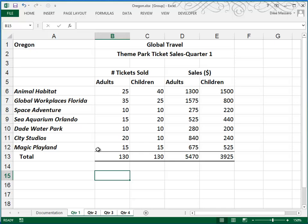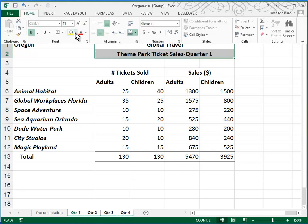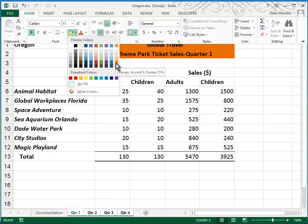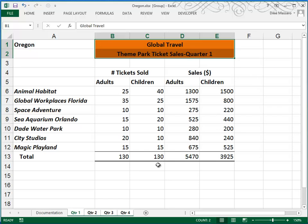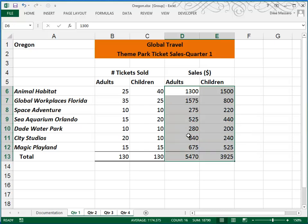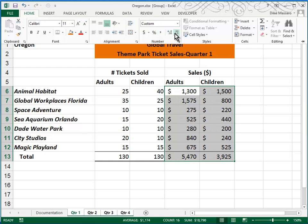Step E tells us to add a fill color to B1 through E2, and they ask us to use orange. So I'll go here to my fill color — it doesn't really matter which orange you choose. I'm going to go for Orange Accent 6. Our Step F says to apply the accounting format with no decimal places to D6 through E13. So we'll highlight the numbers in columns D and E, choose our accounting format, and decrease decimal twice to remove those decimals.